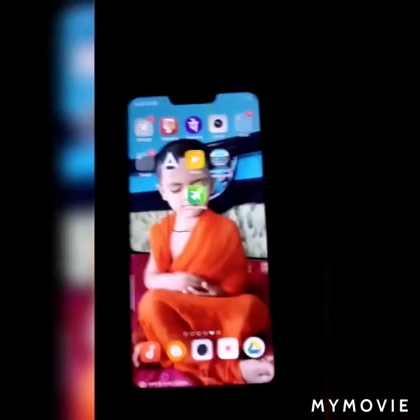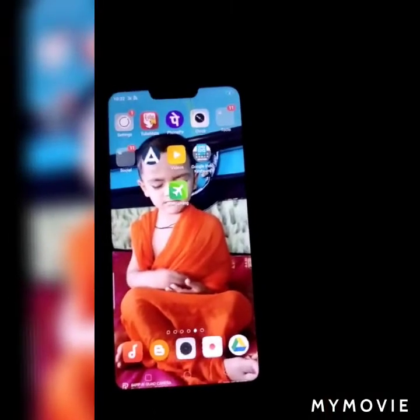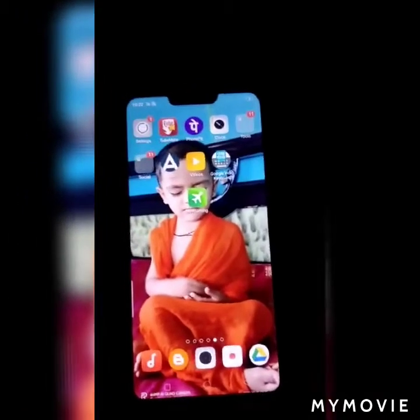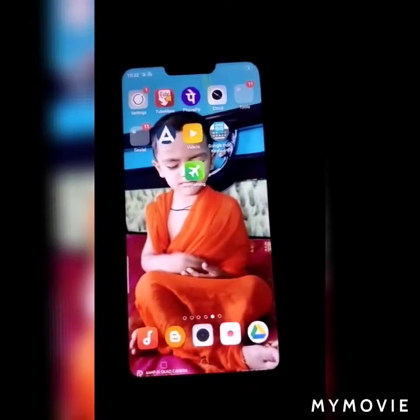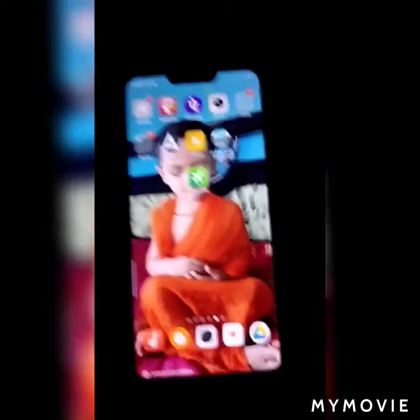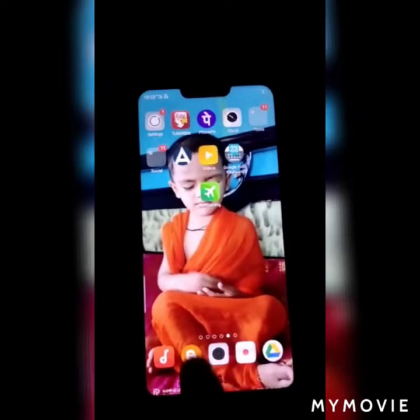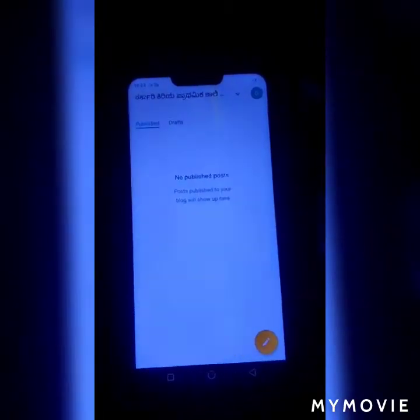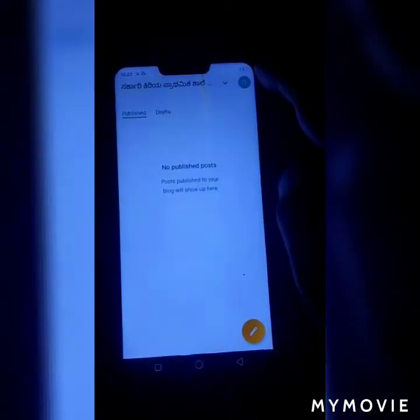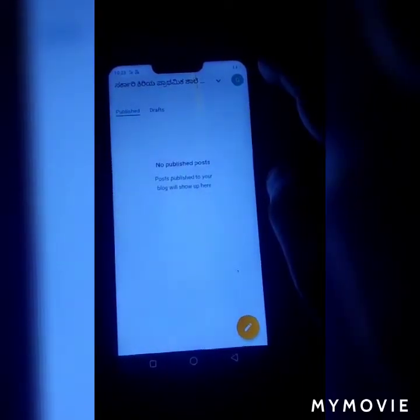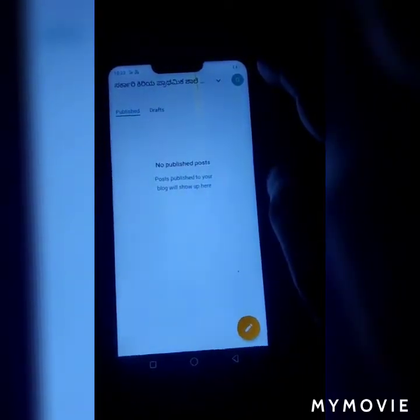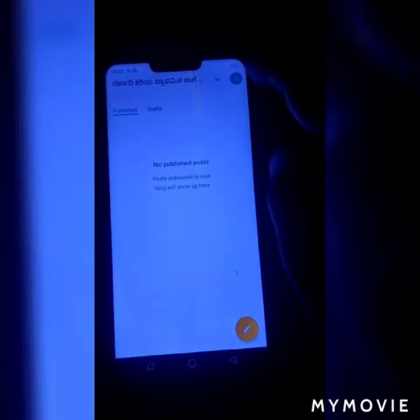Good morning, dear teachers. The blogger idea is to create a very small blogger. First, make sure you are going to create a blogger. The blogger app is on the right side of the blogger idea — create a mail ID and fit it.